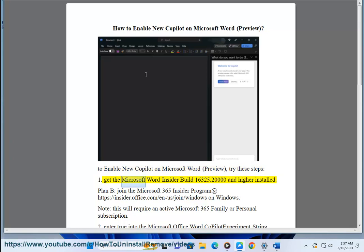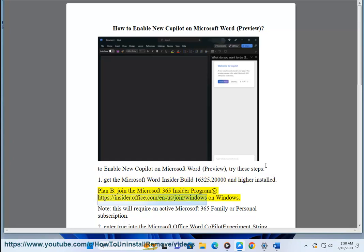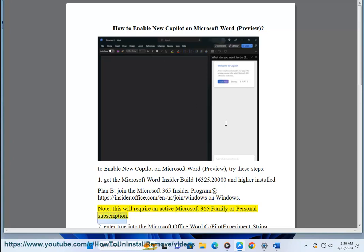Step 1: Get the Microsoft Word Insider Build 16325.2000 or higher installed. To join the Microsoft 365 Insider program, visit https://insider.office.com/n-a/join/windows on Windows. Note: this will require an active Microsoft 365 Family or Personal Subscription.